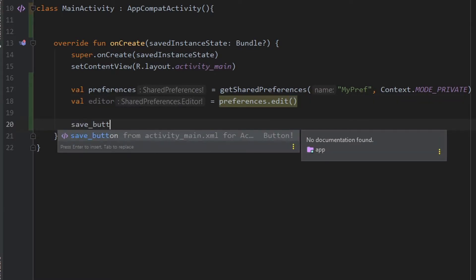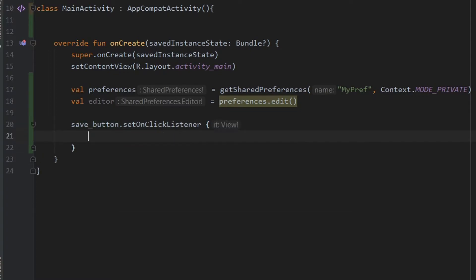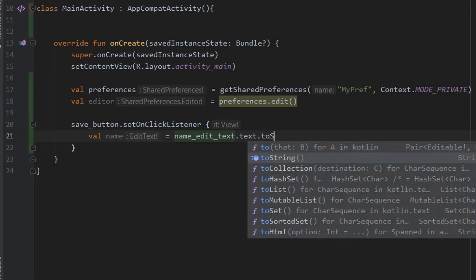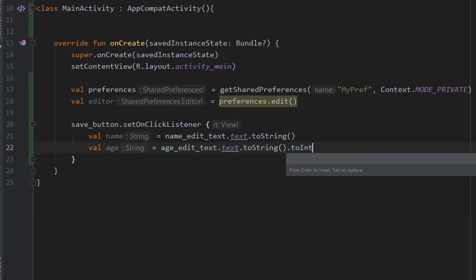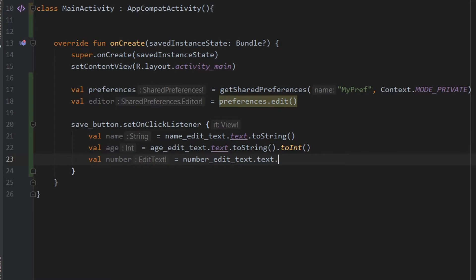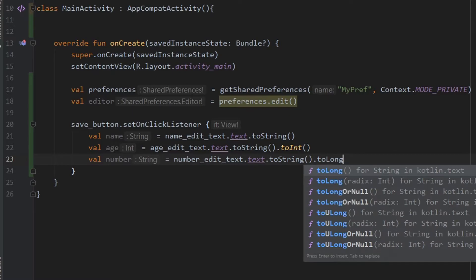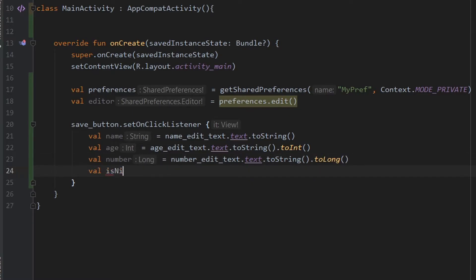We want to take the input when the user clicks the save button, so set an OnClickListener to the save button. When the button is clicked, we want to take the input and save it in variables — name, age, number, and isNightThemeEnabled. For name, use nameEditText.text.toString() to convert the input to a string. For age, use ageEditText.text.toString().toInt(). For number, use numberEditText.text.toString().toLong(). And for isNightThemeEnabled, use themeSwitch.isChecked to check whether the switch is on or not.